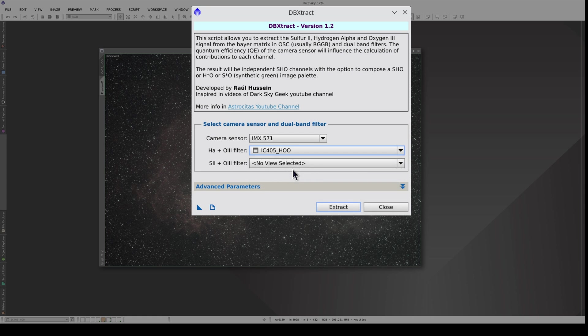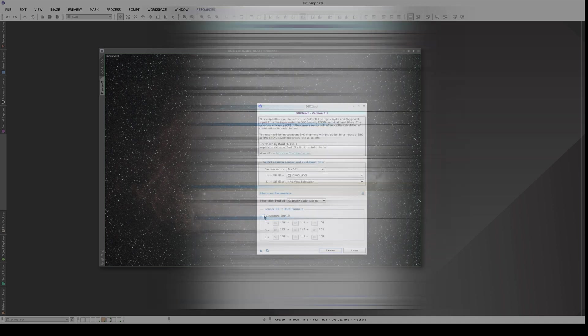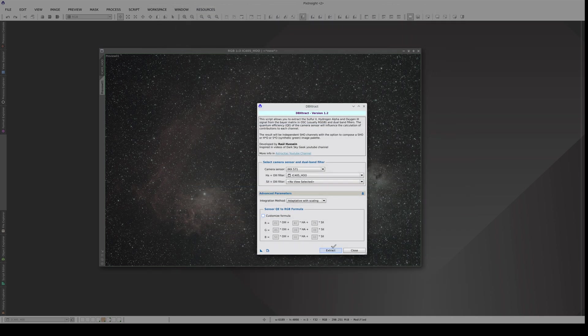The challenge when we use dB-extract is that the sensor and filter specifications are not exact, and to separate the emission lines correctly we need a custom formula. But we can actually customize that formula much more easily and precisely using PixelMath, taking advantage of the flexibility of previews. That said, we're going to try separating the emission lines with the script first.